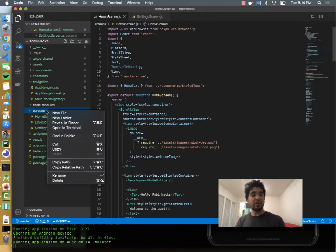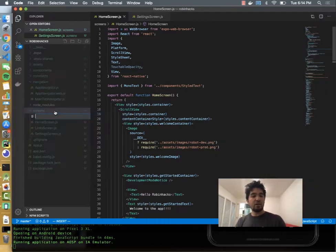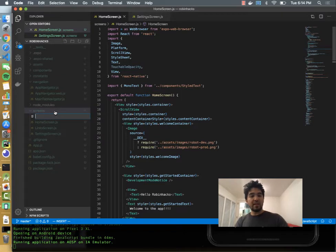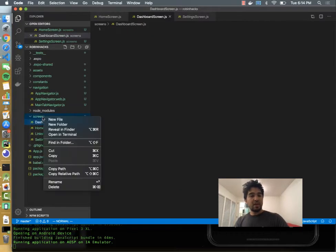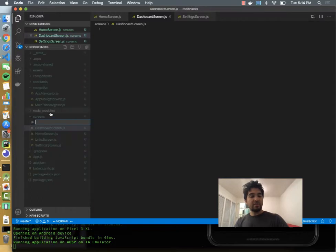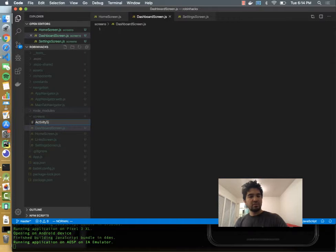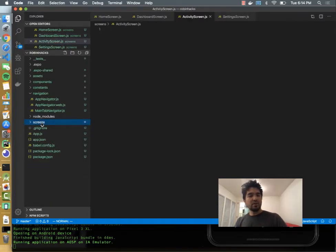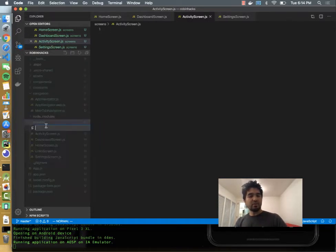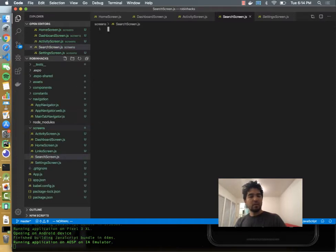So there's a screens directory, and we said we're going to have a dashboard screen, so I'll make that. We have a history screen, so I'll do activity screen that will show everything I've done in my account. And I'll also make one called search screen.